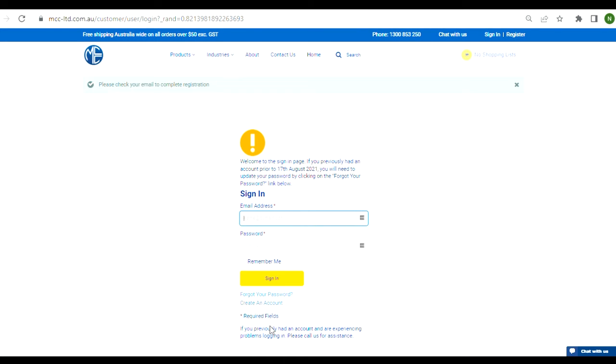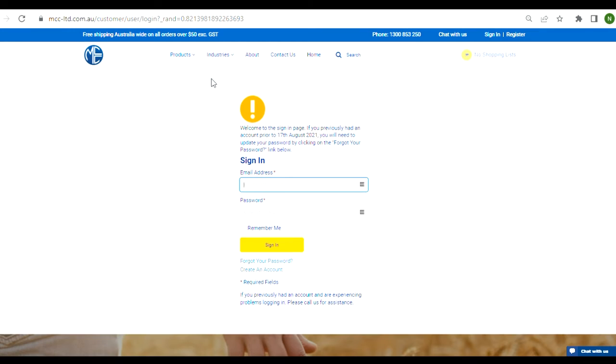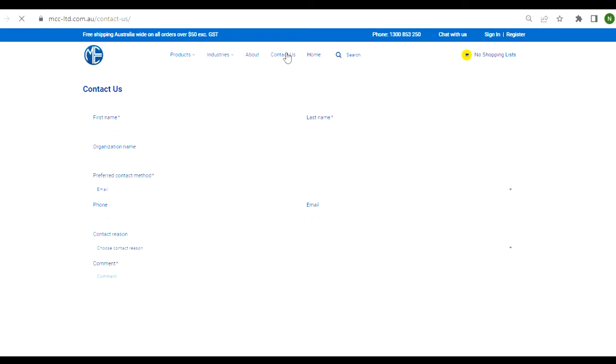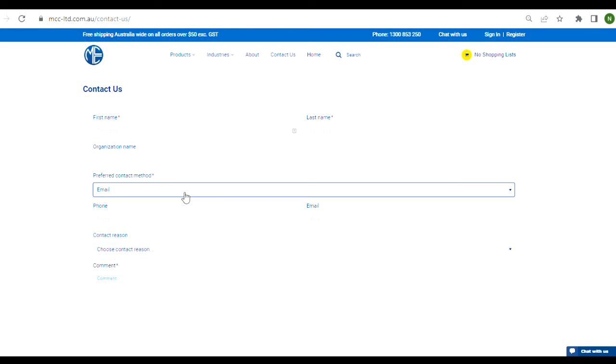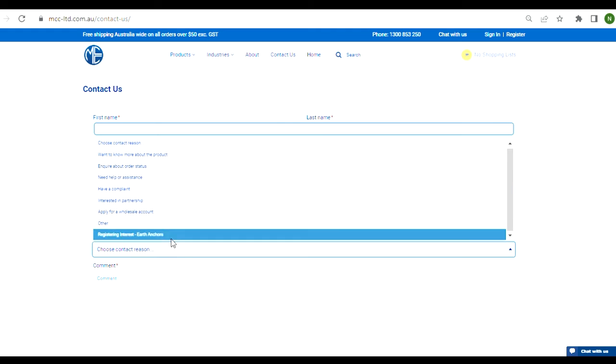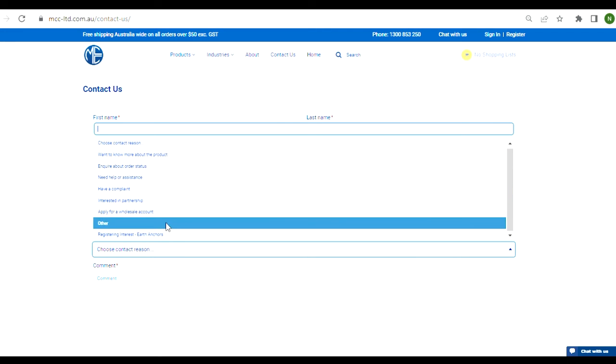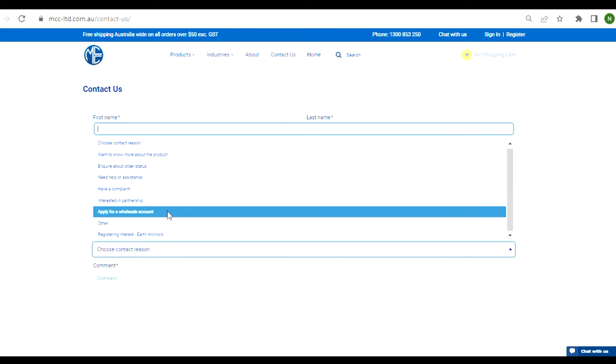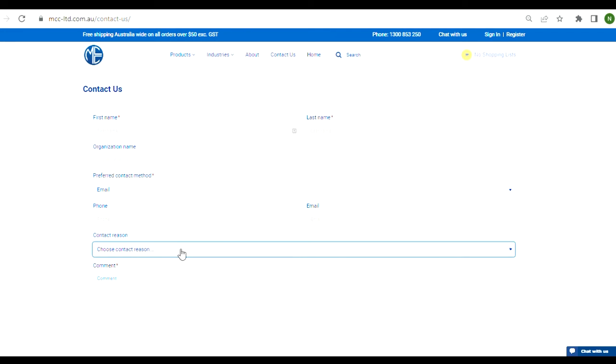If you would like to apply for wholesale credit terms, this process needs to be completed separately from the website sign up. This can be done by filling in the contact us form and selecting the apply for a wholesale account option, or by calling us on 1300 853 250 where one of our friendly customer service team will be happy to help.